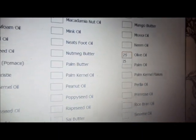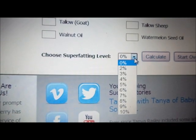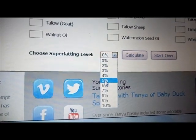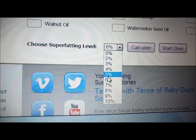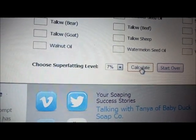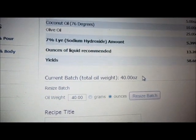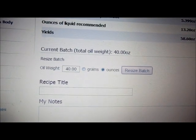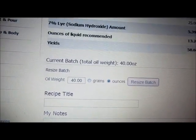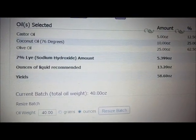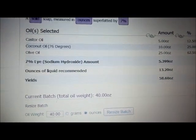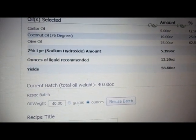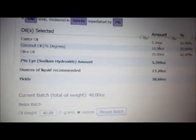Once you put in your ounce numbers, scroll down to the bottom. It will say 'Choose Super Fatting Level' — I recommend between five and seven; I typically do mine at seven. Then hit Calculate. Note this recipe is exactly the same as the one I entered in SoapCalc.net. It can give you slightly different numbers but I've never had problems using either calculator. This one is much easier to read — here's your list of ingredients and how many ounces.